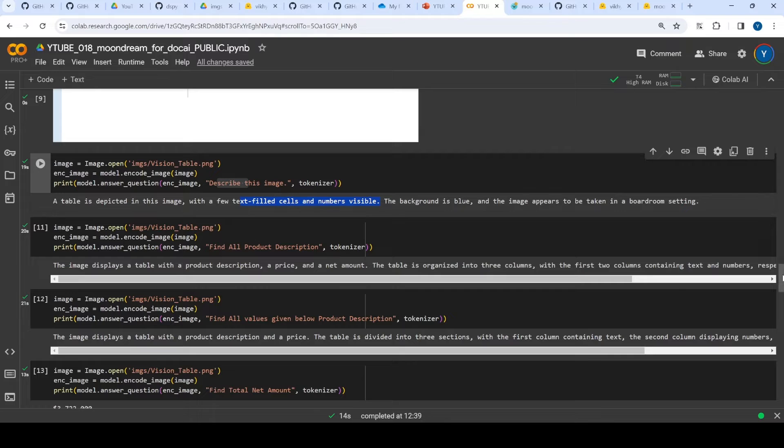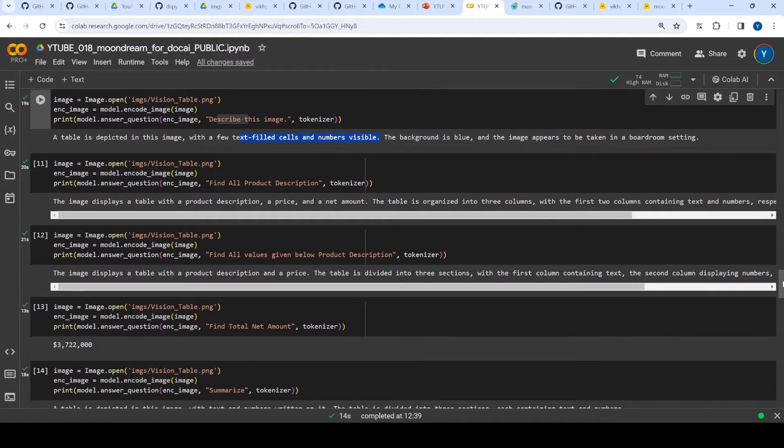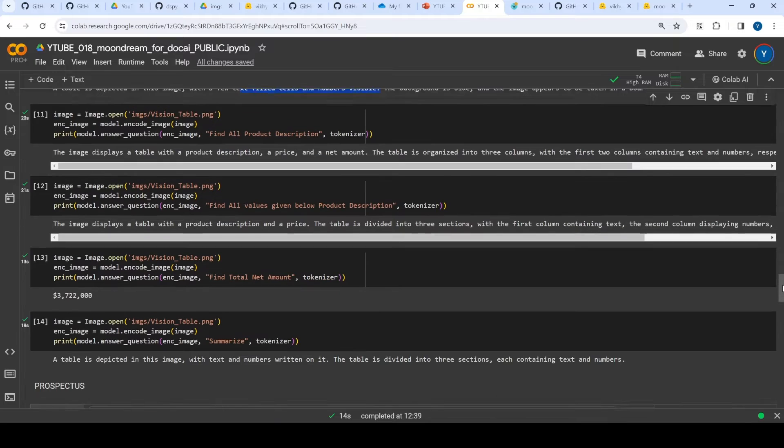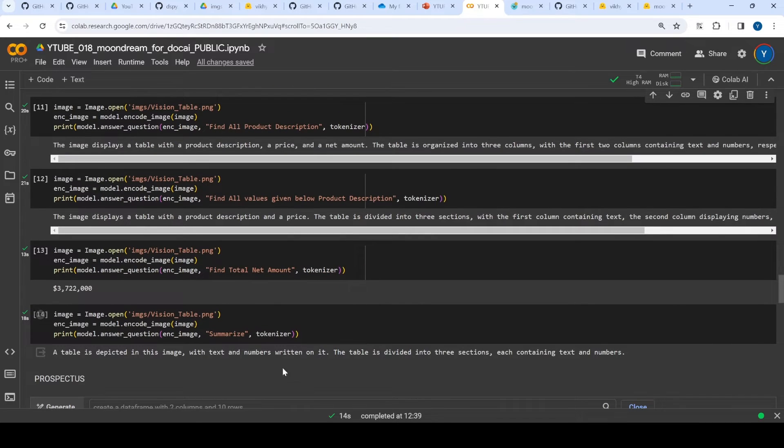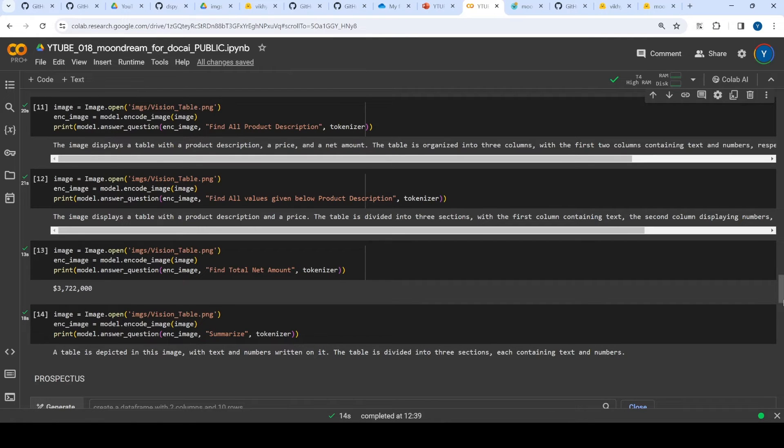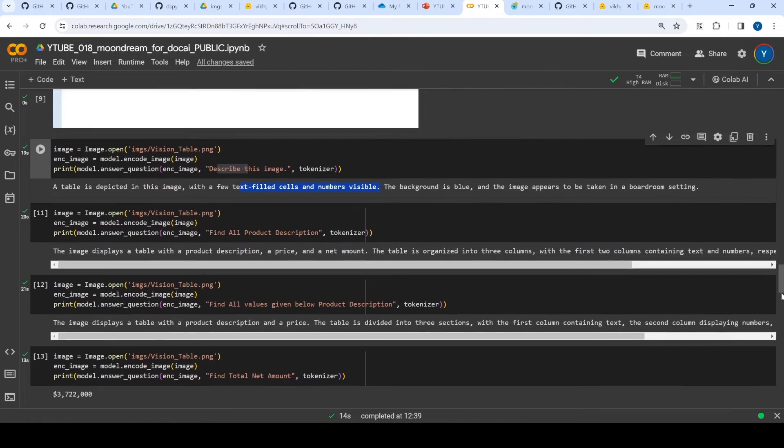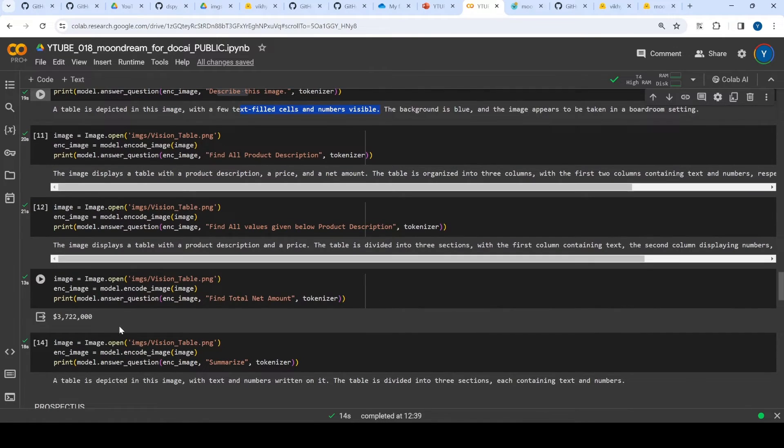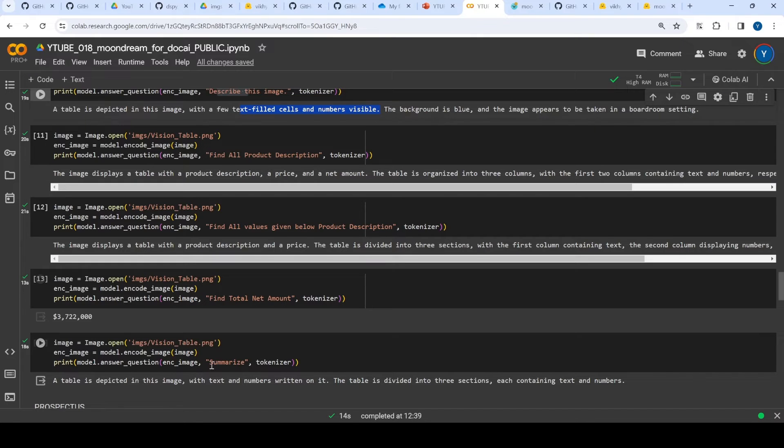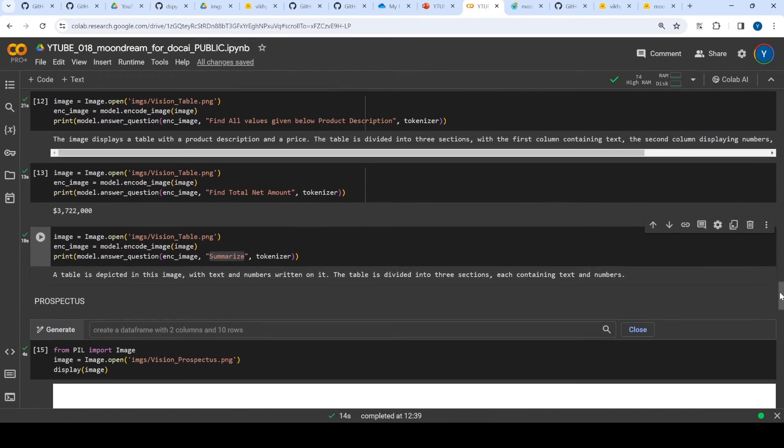So it gave me some total net amount. If I see, it's 30,000, but it gave me something like 3,722 which is again not right. When I asked it to summarize, it says something like it's a table and so on. Next, I gave it a complex prospectus.